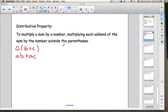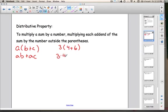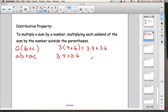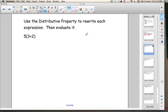Let me show you the distributive property the same way, but this time with numbers. I'm going to have 3, parenthesis, 4 plus 6. When I apply the distributive property, remember you take the number on the outside of the parenthesis and you multiply it — or distribute it — to each of the numbers on the inside of the parenthesis. So I'm going to say 3 times 4, plus 3 times 6. I've applied the distributive property. This first expression is equivalent or equal to this expression, and I could use an equal sign to show that.